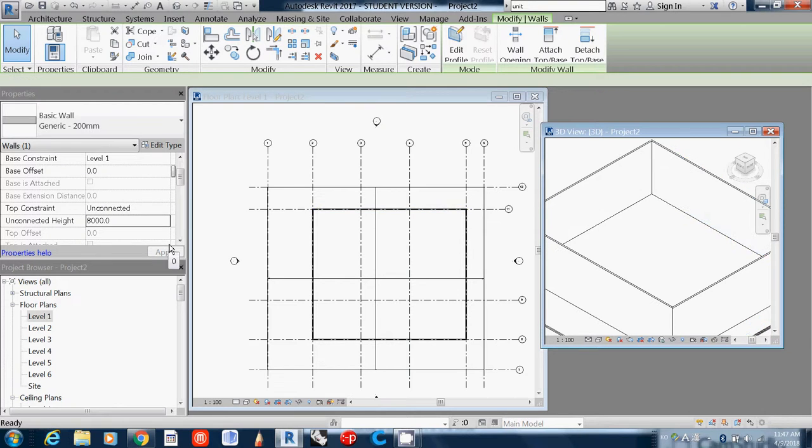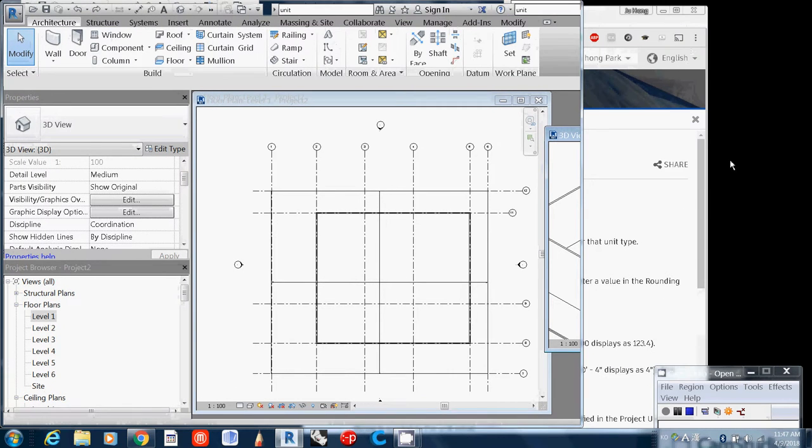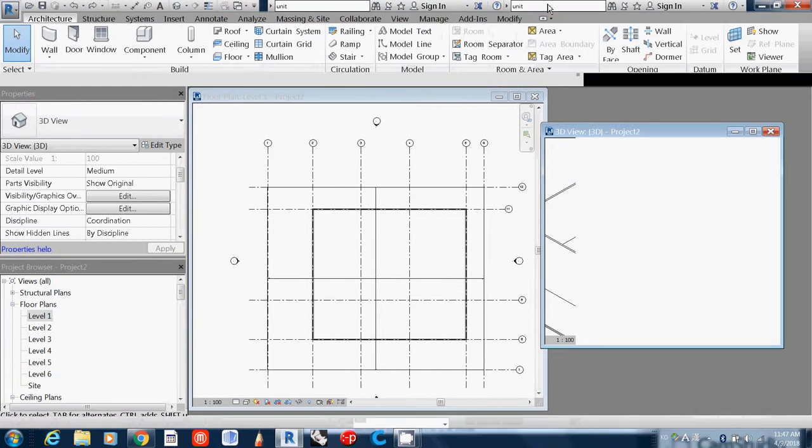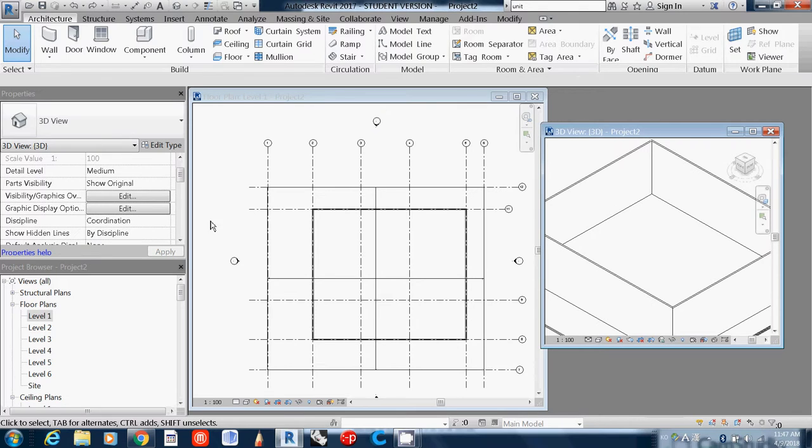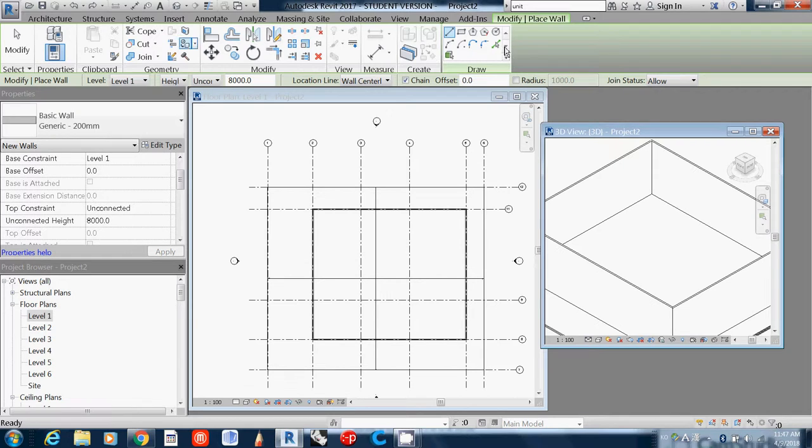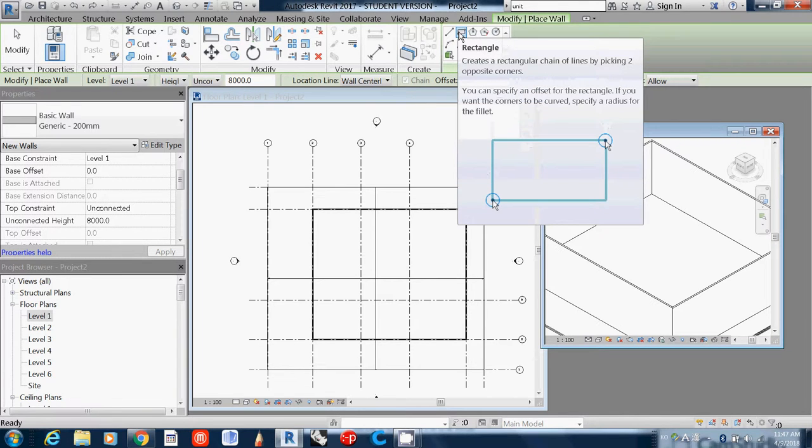For now I'll use it as is. This is how to add walls. If you want to add more walls, simply click here and go to wall. I use the boundary curve when I draw the outside of it.